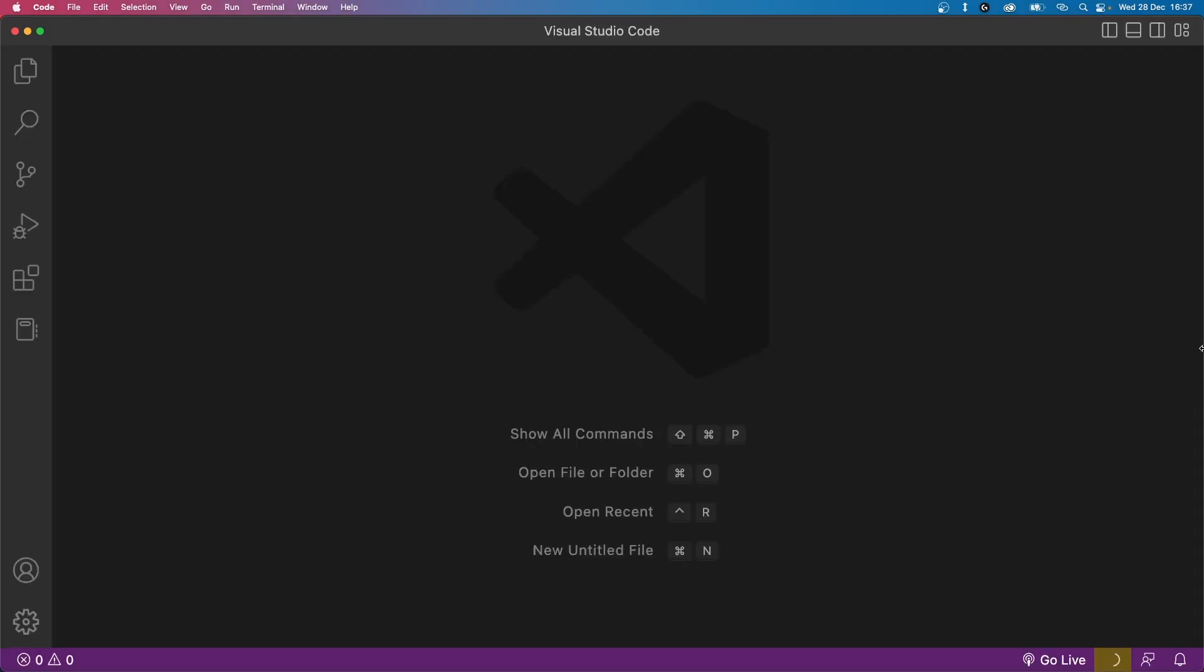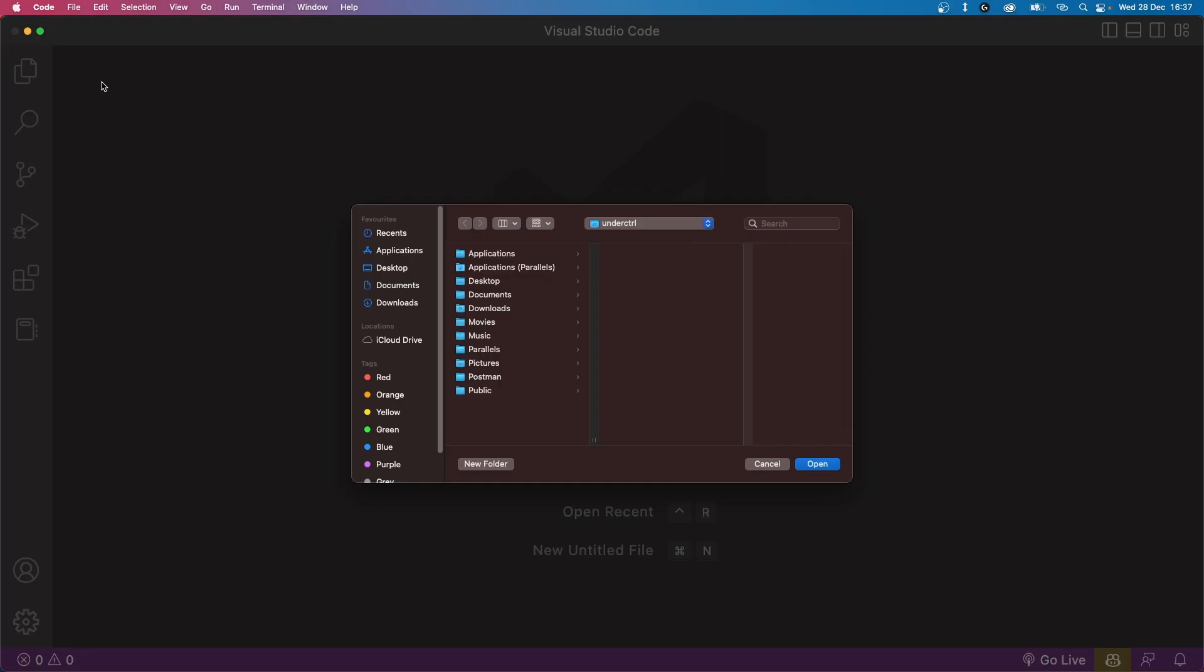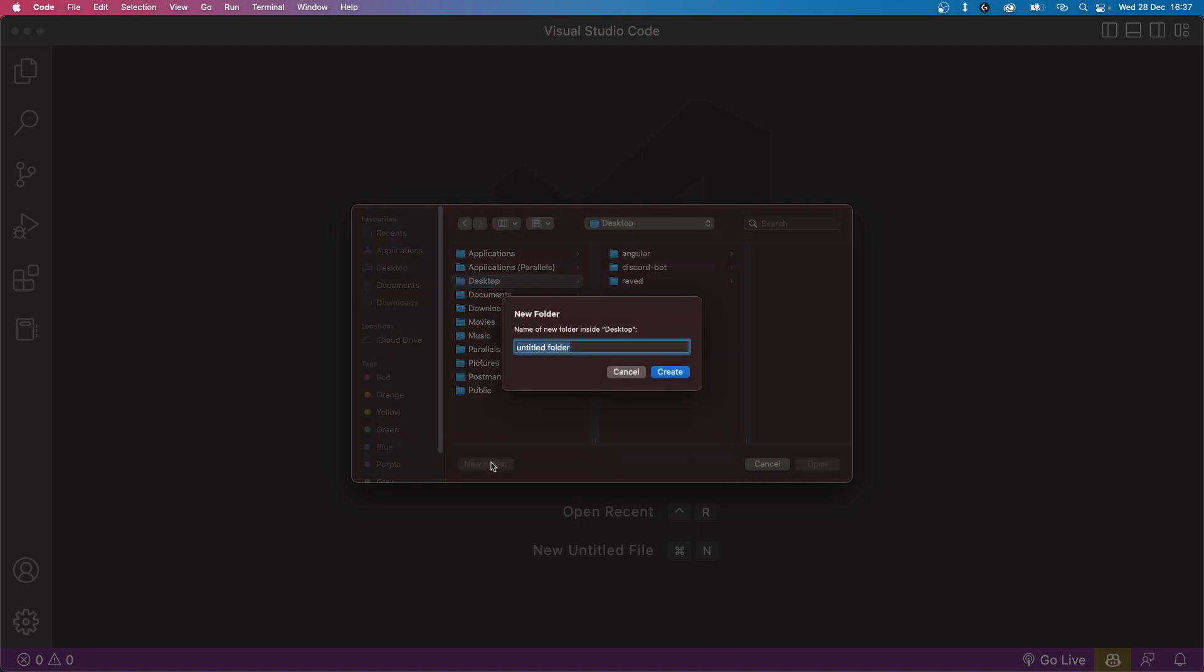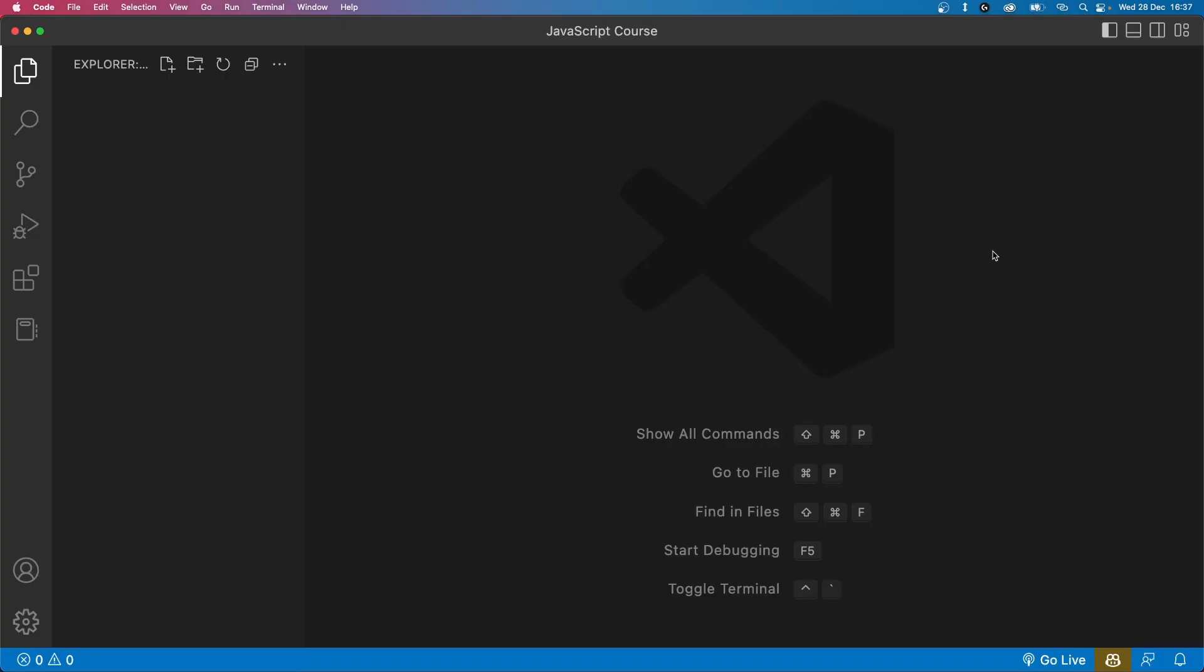To do this, we need to create a new directory for our project. And to do that, click on file on the top left, then click on open folder. Now navigate to the location where you want to create your project. In my case, it's going to be in the desktop folder and I'm going to create a new folder called JavaScript course and click open.